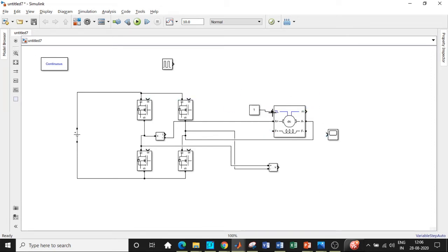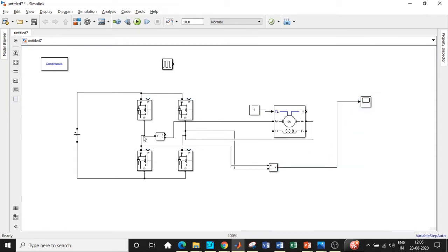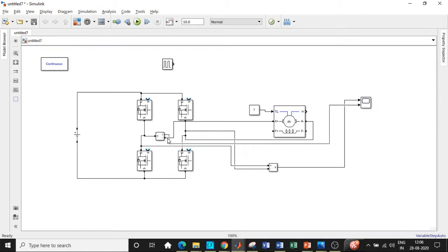Once this is done, I will be connecting the constant block, which is usually given to be equal to one. We can change it based on our requirement.